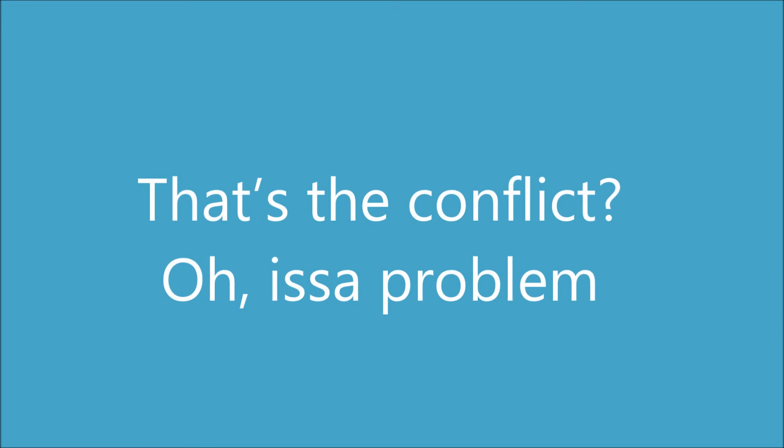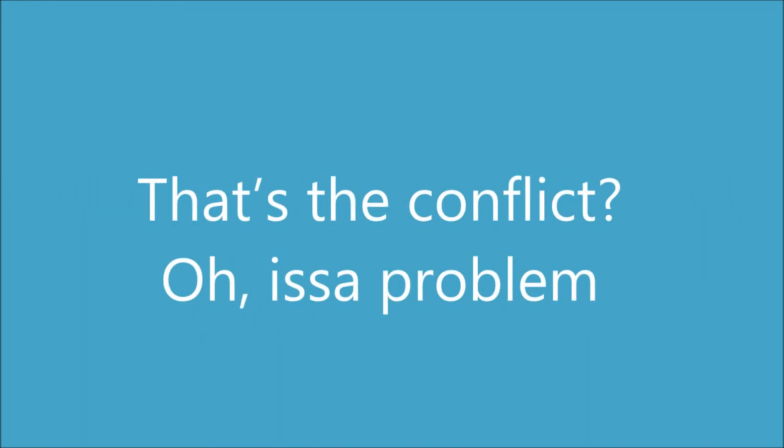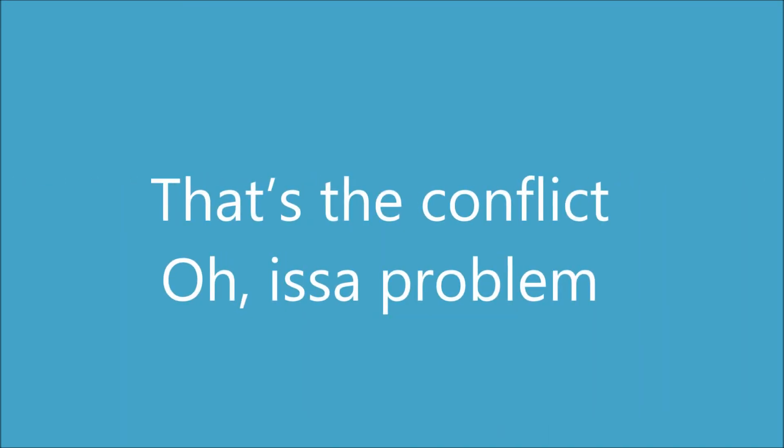That's a conflict. Oh, it's a problem. That's a conflict. Oh, it's a problem. That's a conflict. Oh, it's a problem. Kill it, kill it, kill it.